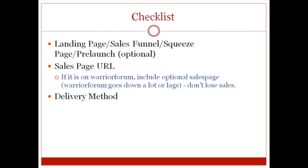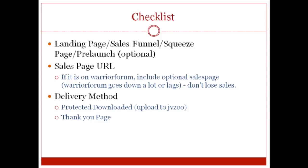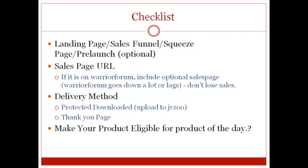You're also going to need to specify the delivery method. You have two choices in this case. You can either upload your files to JVZoo if your product is small in size, or you can have your own thank you page. In this specific video course, I'm going to assume that you're going to go the route of having a thank you page. Because if you go the route of uploading your files to JVZoo, then that's an option as well. And also, you need to specify whether you want to make your product eligible for product of the day. I don't see why not. That could mean more sales to you. So definitely want to check that box.